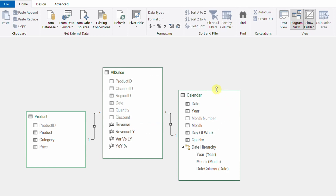On the right-hand side, we have the calendar table containing a list of dates and all date classifications. This helps us calculate the previous year revenue or year-over-year, because to correctly use time intelligence functions you need a calendar table with sequential dates. I already tried to calculate the year-over-year but used three measures: the first calculated the previous year's revenue, called 'revenue last year'.